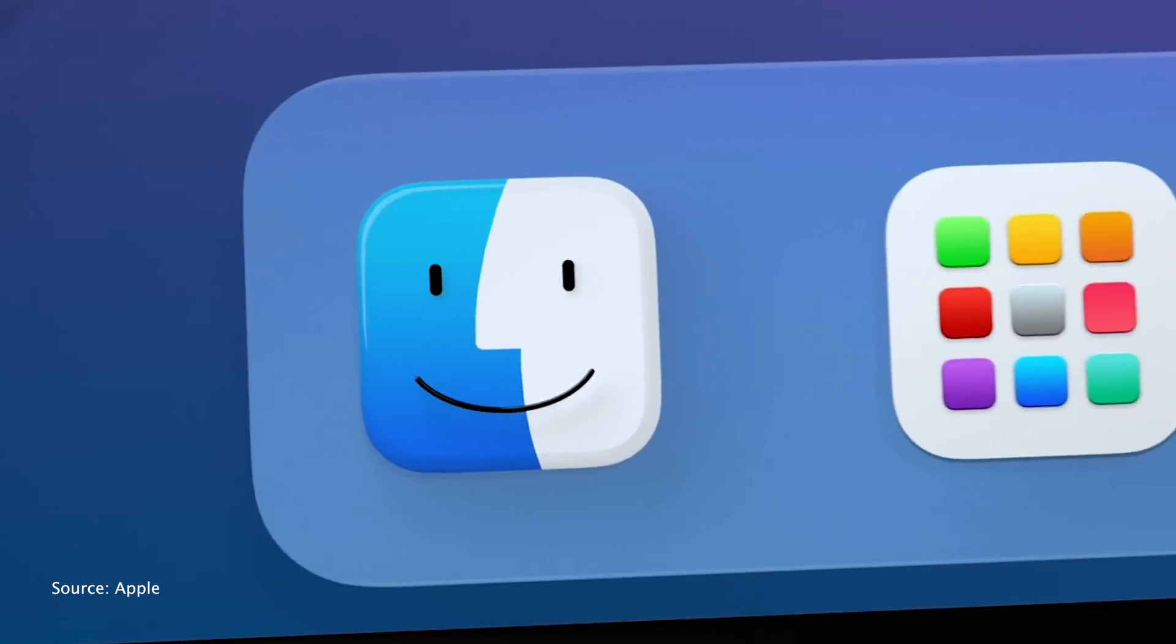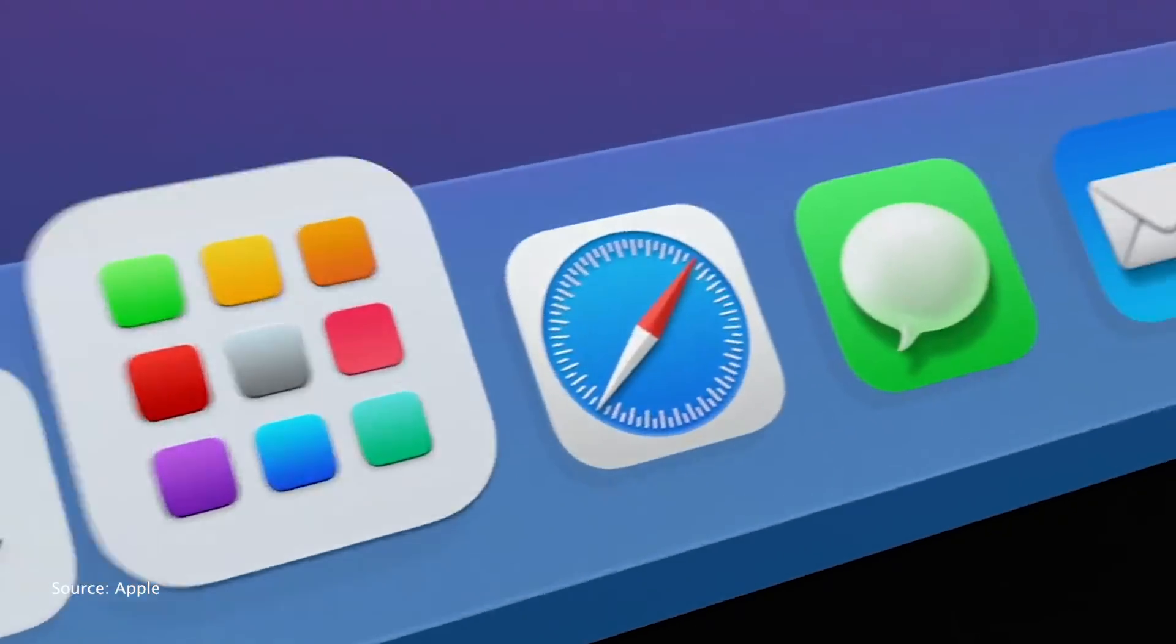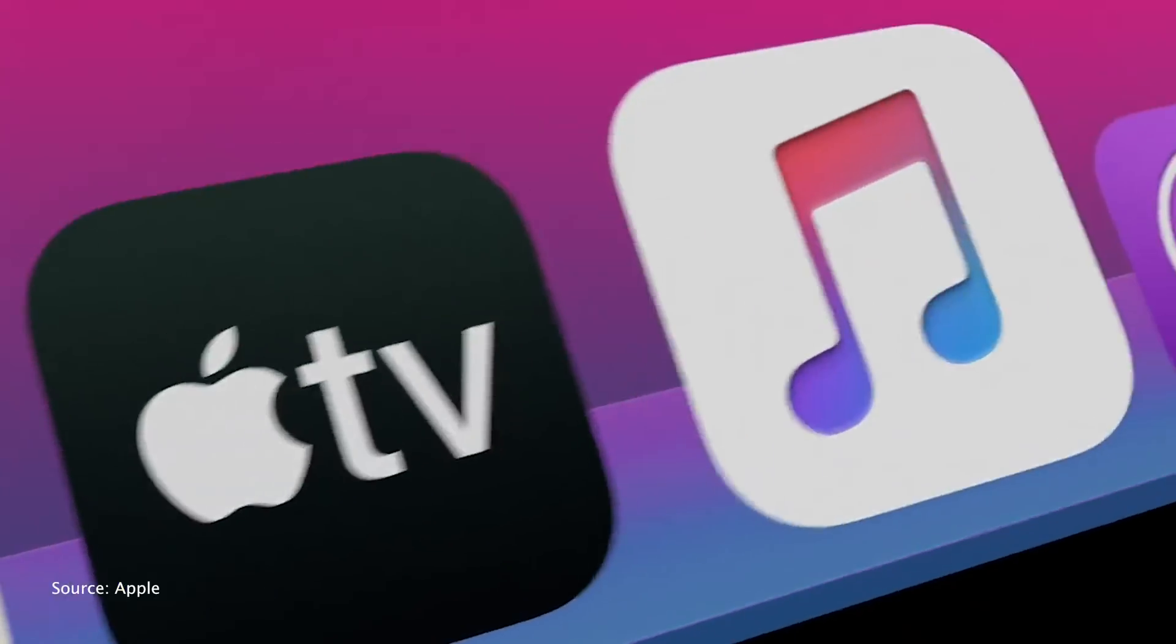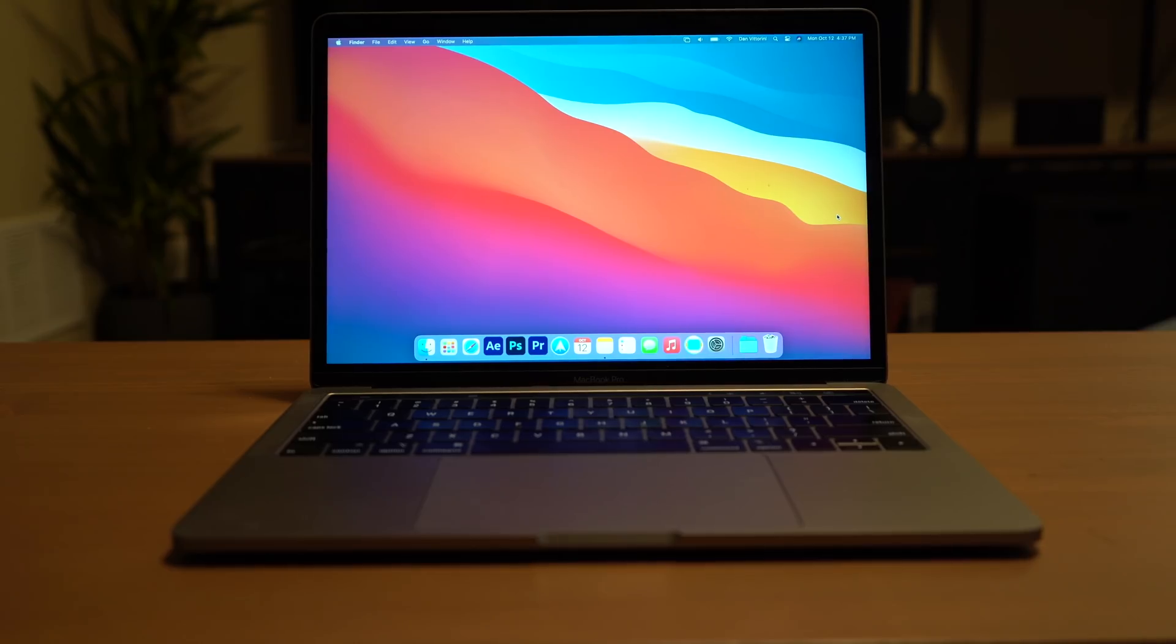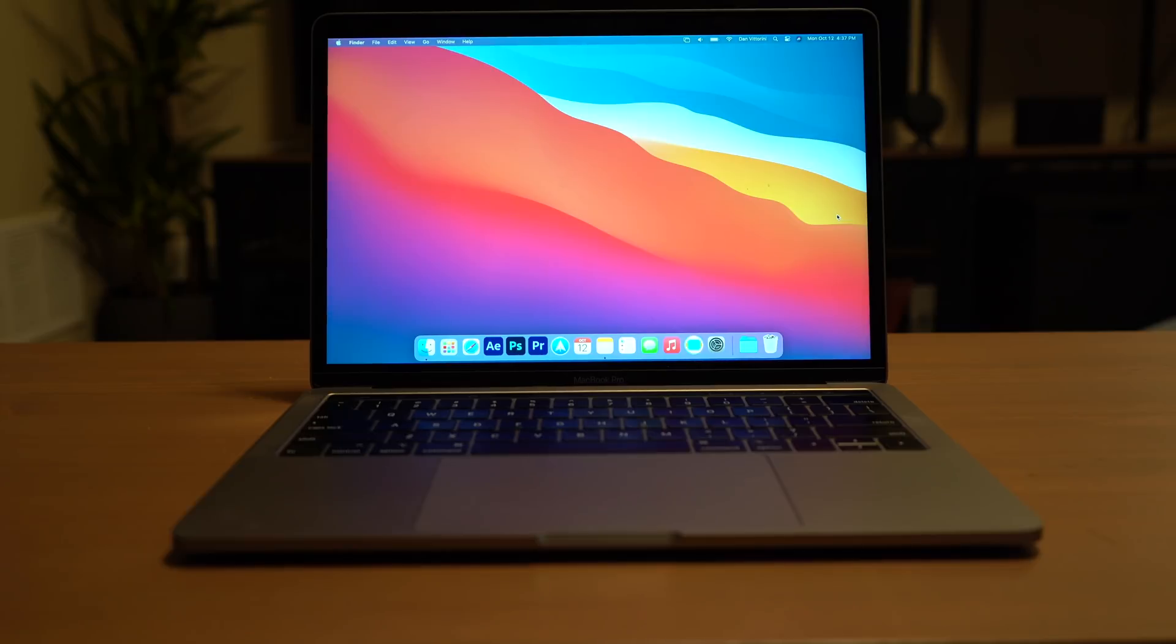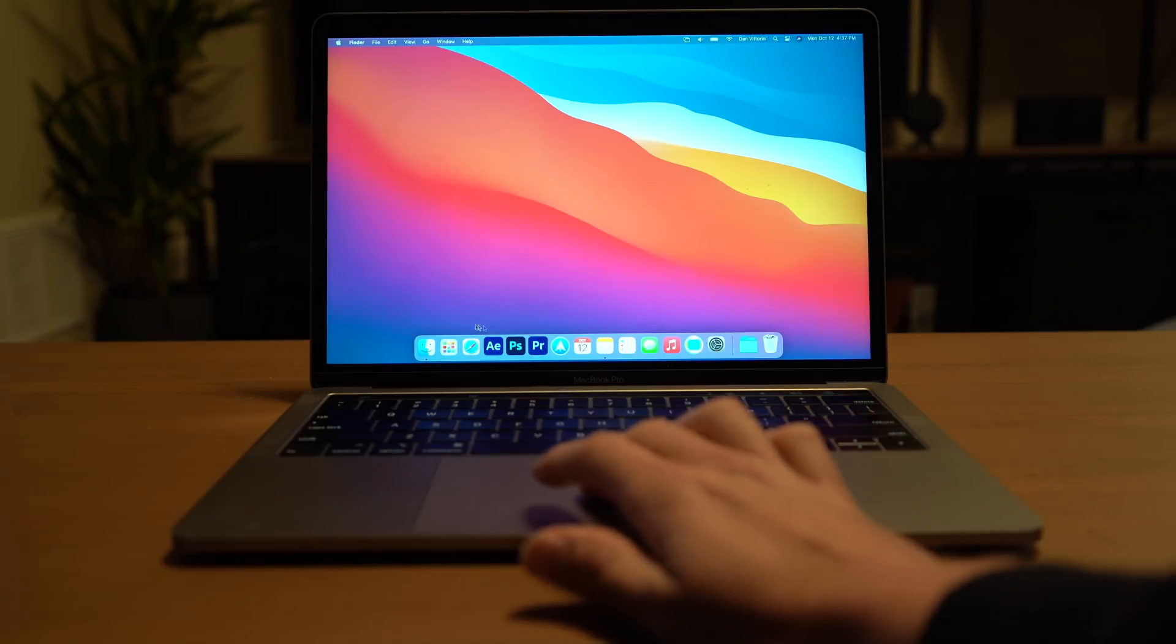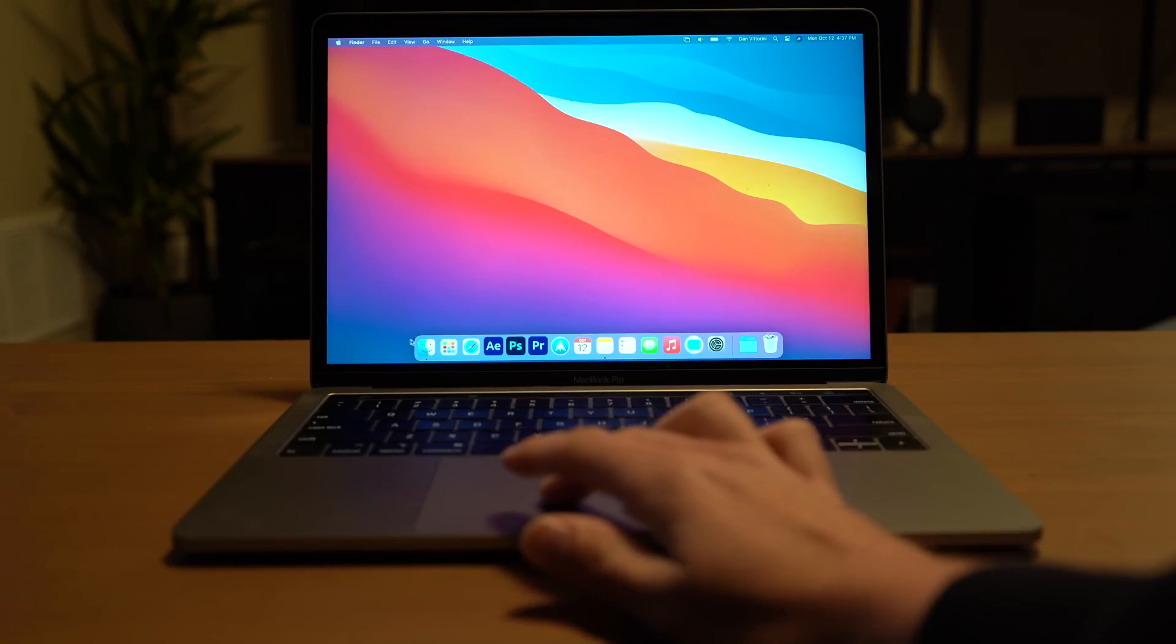And that all starts with the dock. Apple claims to have totally redesigned the dock from the ground up. Looking at it at first, I didn't actually notice what the difference was, and that might be actually for the better. What they've done is changed it to be just this floating design, so it's no longer attached to the bottom of your screen. It's lifted up a little to look a lot more like the iPadOS dock that you're used to.